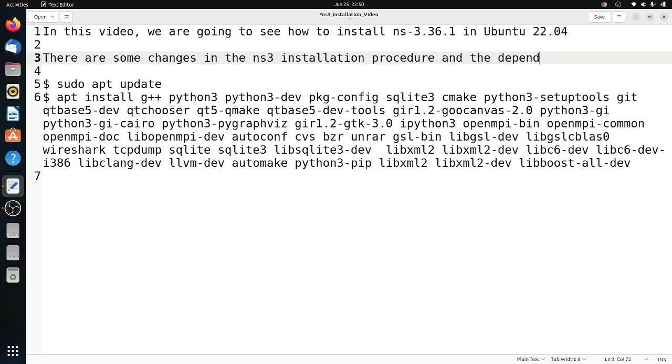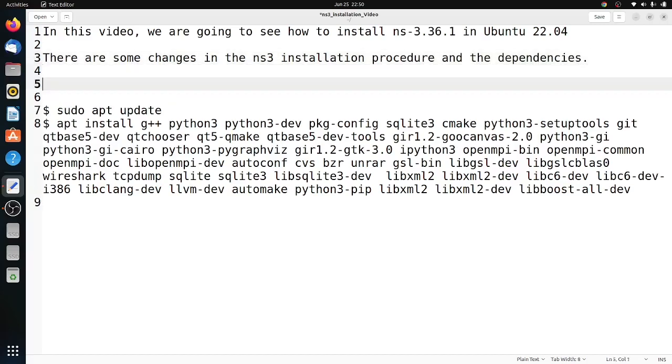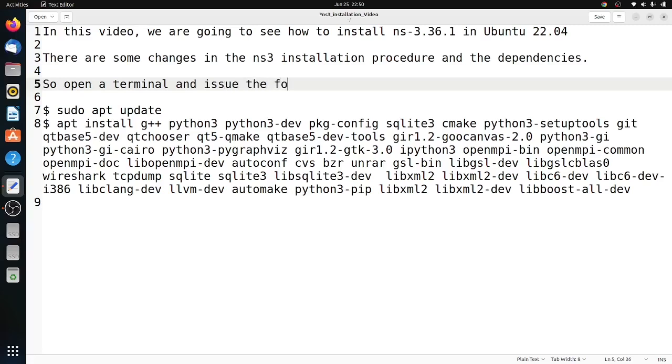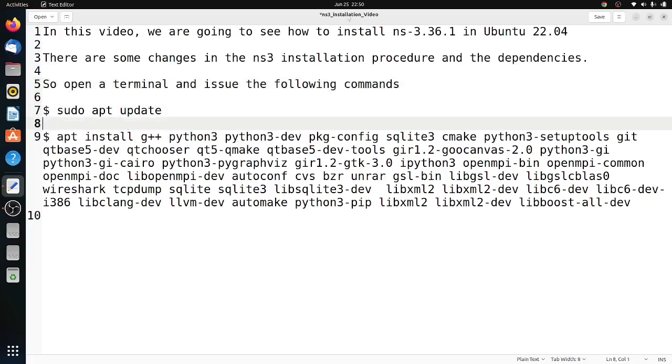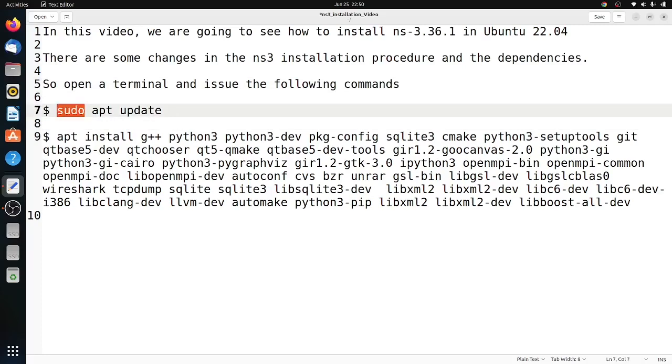We will be seeing how to do the installation on NS-3.36.1. When I tried it, there was no WAF, and even some comments I received from my subscribers said that WAF is not existing. Instead of WAF, they have included something called ns3. You have to use hereafter ./ns3, like ./ns3 run and the name of the file.